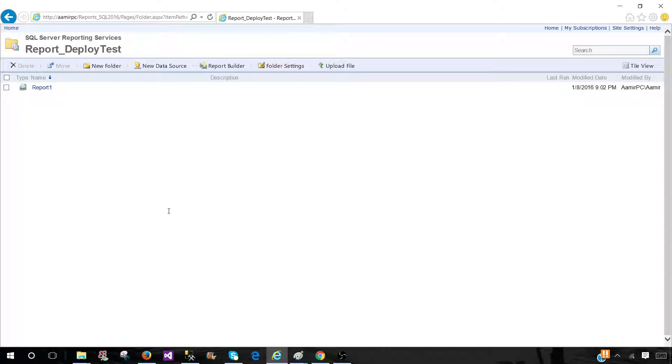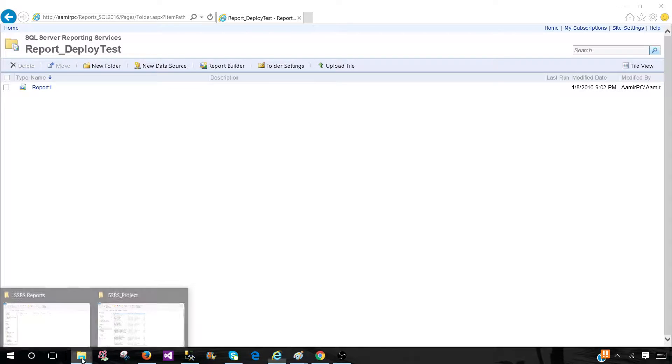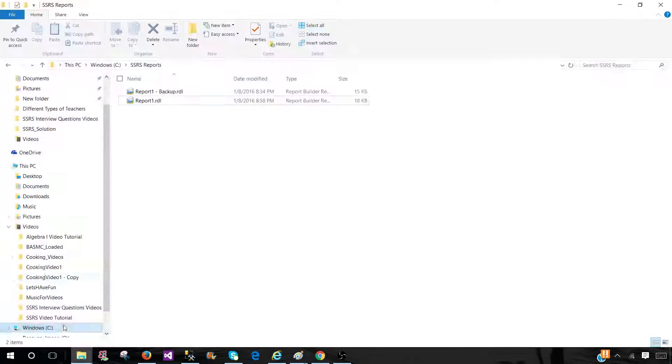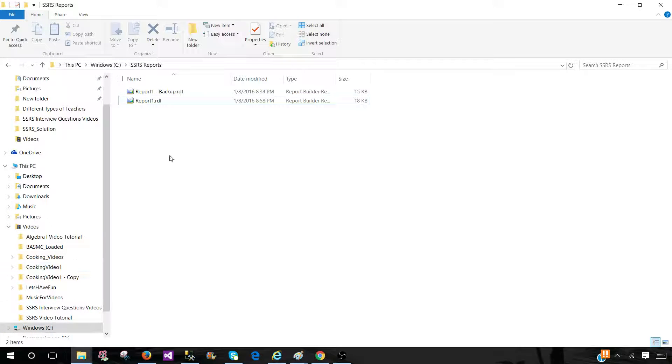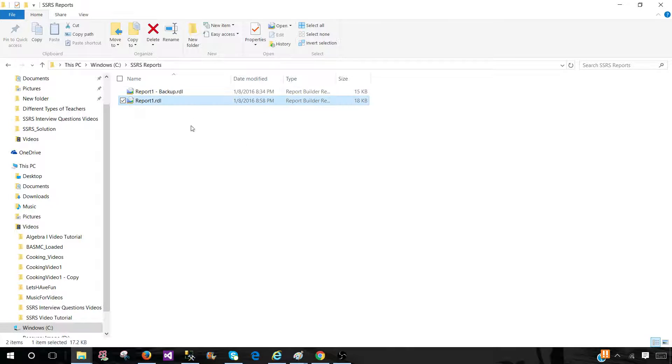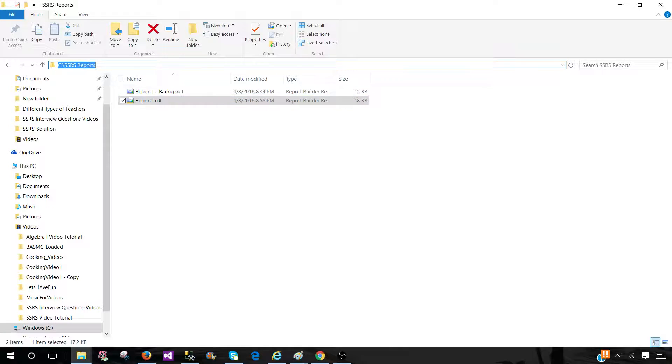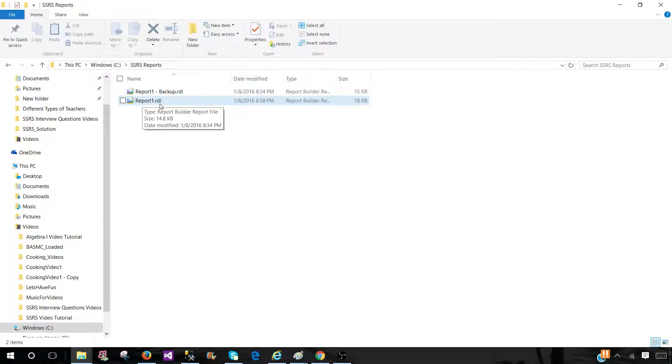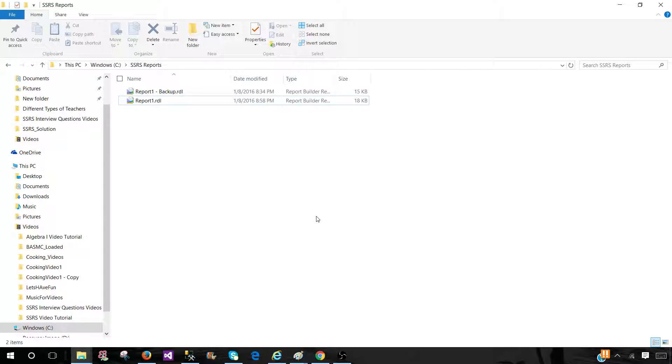Now that's the second scenario where your company has the TFS or your company has any version control software. And what we can do, we will check out of the report from that version control software. So think about this report, I have checked out to my local folder and I would like to make changes to this report.